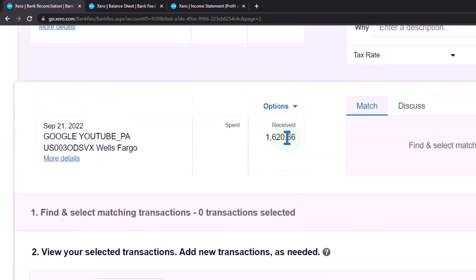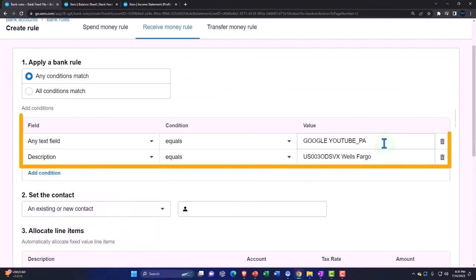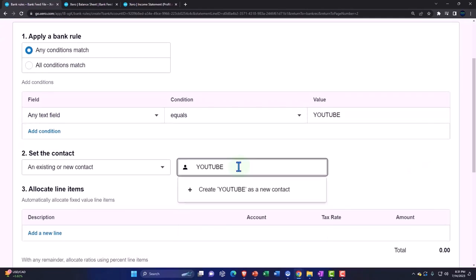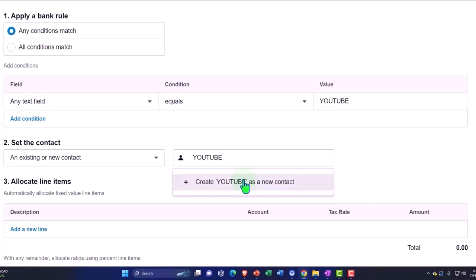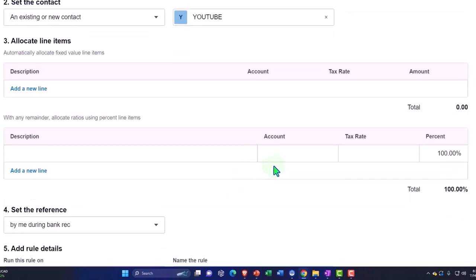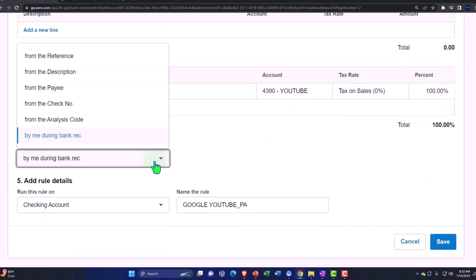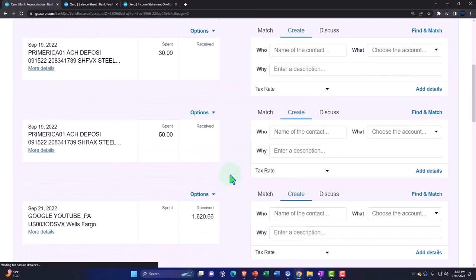I'm going to hit the drop down up top and create a bank rule. It's going to be: any text field, if it has YouTube in it — that's all I need. I'll delete the second condition. YouTube is my new account. I could put the vendor as Google or YouTube — it kind of depends. I'm just going to call it YouTube as the contact, then the account will be YouTube. Let's add it.